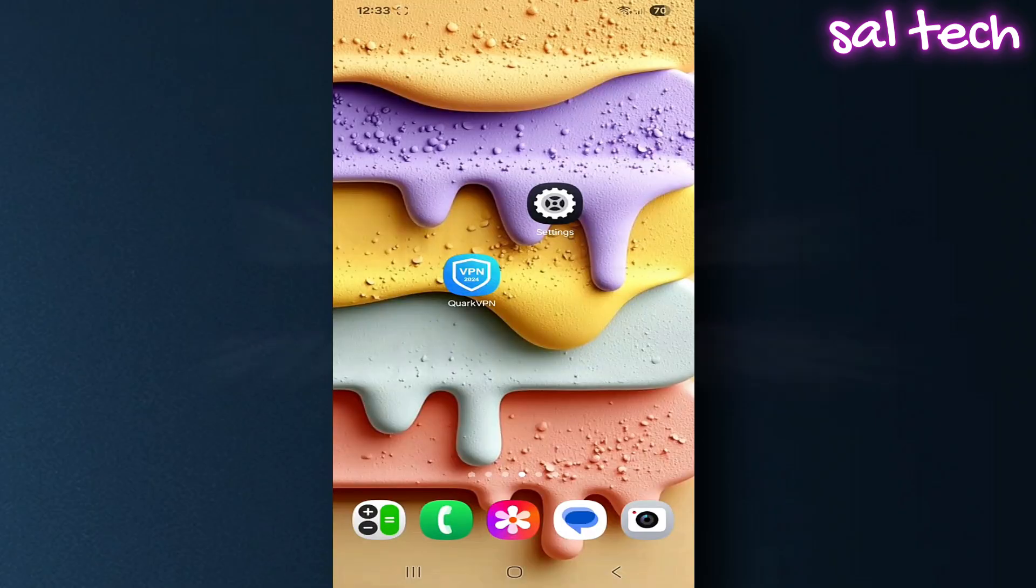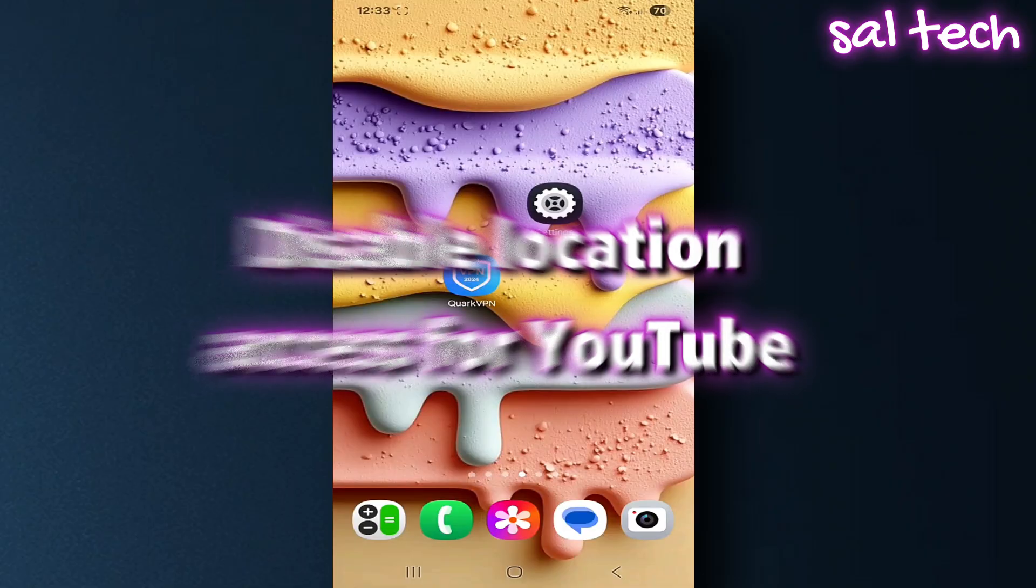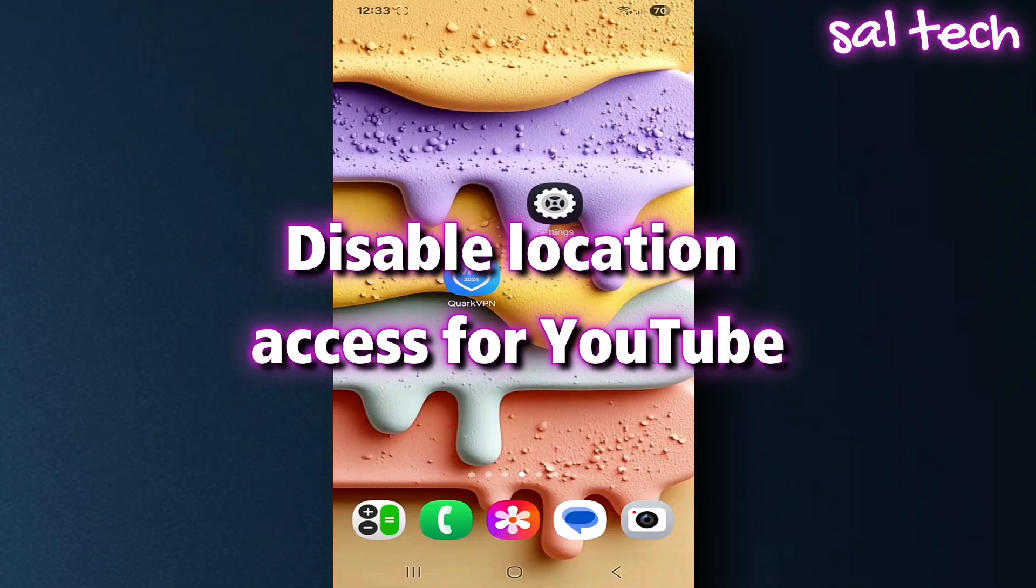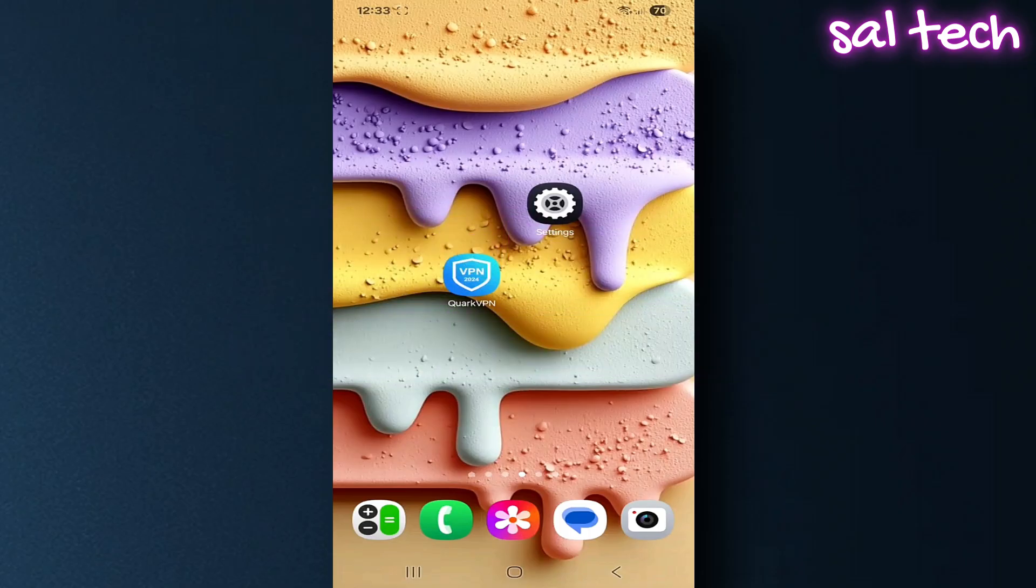Three, disable location access for YouTube. You can block YouTube from knowing your location even if other apps are still allowed.